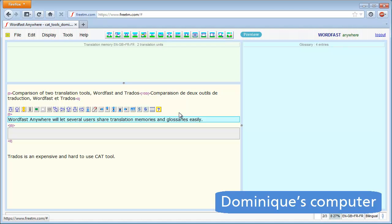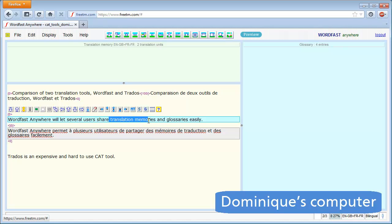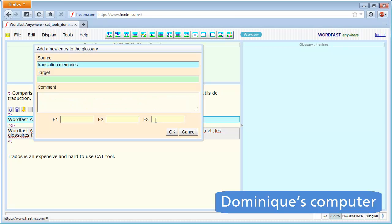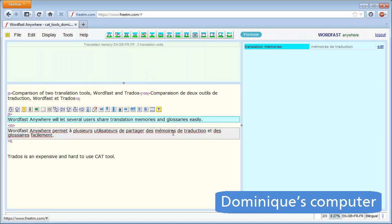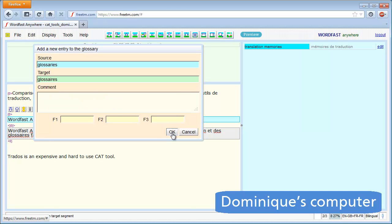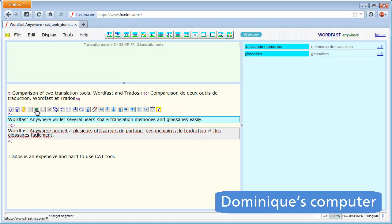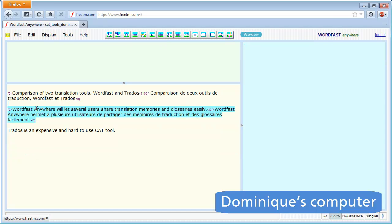I move to the second segment and I translate it. I also add two terms from this segment to the glossary, translation memories and glossaries. This means Matti will be able to use them if they occur in segments he needs to translate. I close the segment and commit it to the TM.